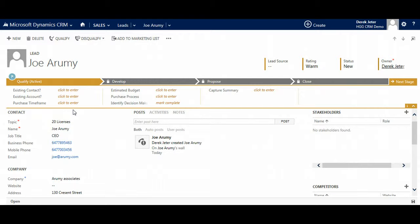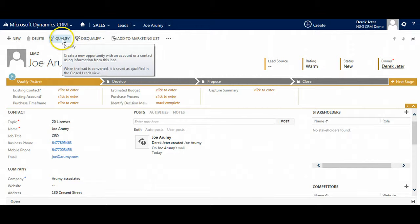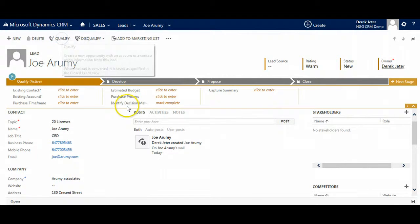As the lead has worked and more details become available, users can update the lead. When the lead becomes qualified, users convert it to an opportunity by clicking on the Qualify button.